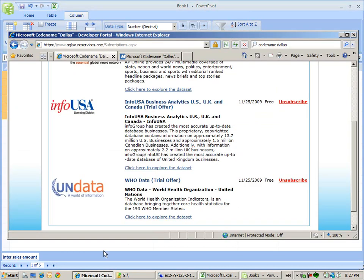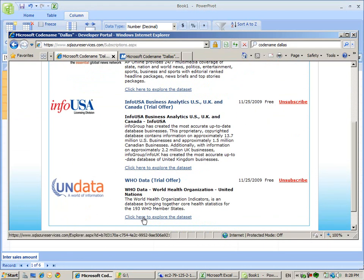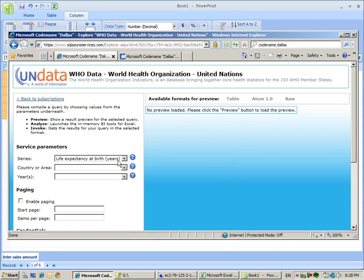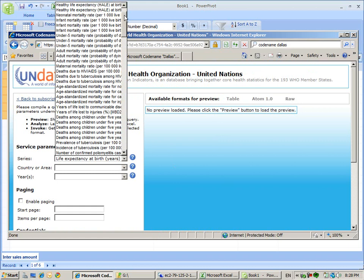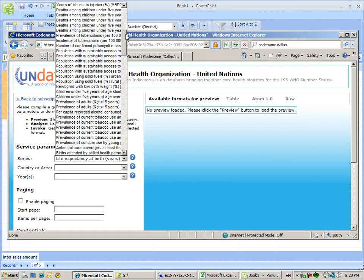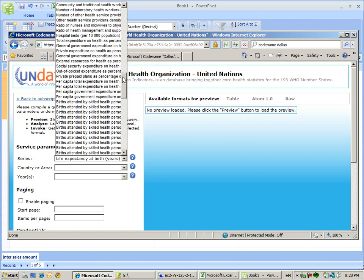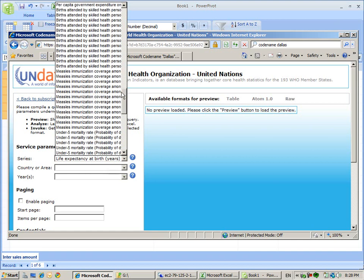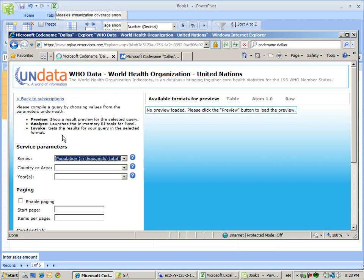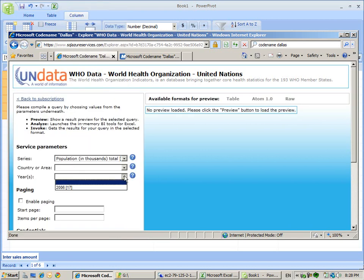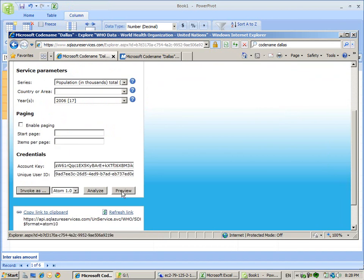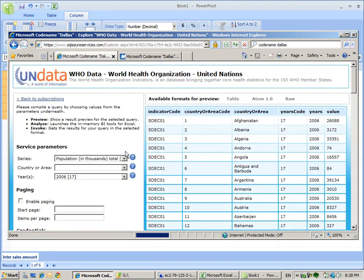Now we go and play with our Dallas data. I've explored the data before. In this data, we're going to get how many people live in one country. You can see we have all kinds of data available: average standard, population, sustainable access, all kinds of health information. I'm interested in population in thousands. We want all ages and we want 2006.